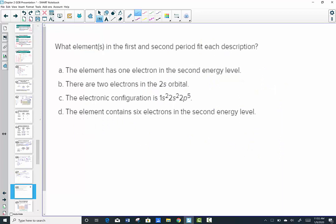What elements in the first and second period fit each description? When I say first and second period, I mean n equal one and n equal two. The first period is only hydrogen and helium. The second period contains lithium, beryllium, boron, carbon, all the way through to neon.